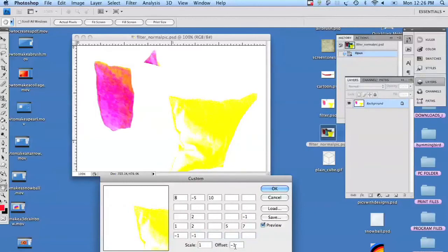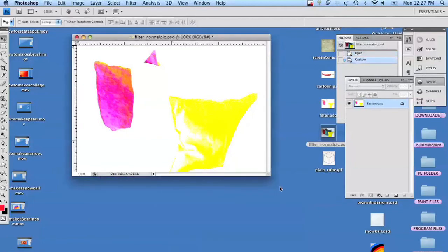Once you're happy with the way your picture looks, you've made a filter. And that's it.